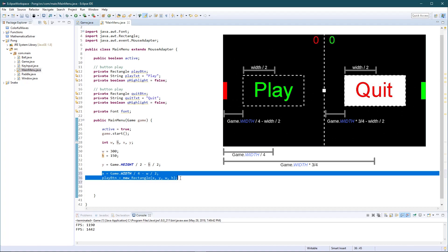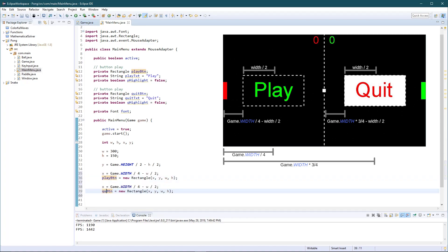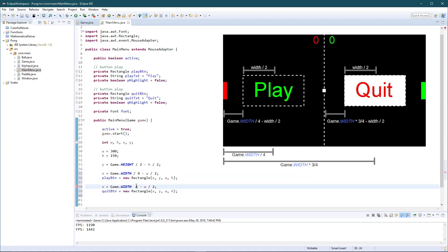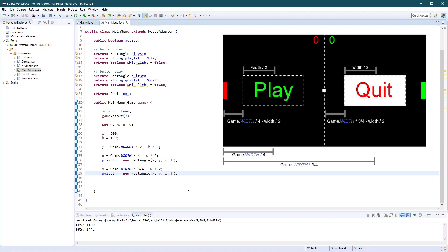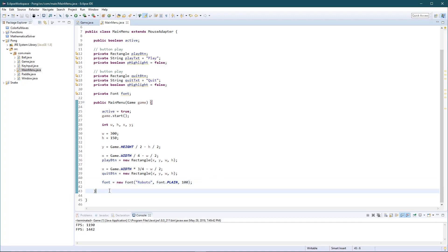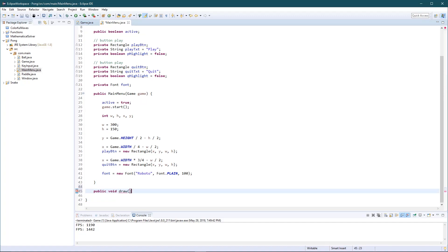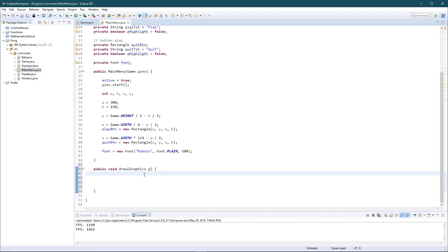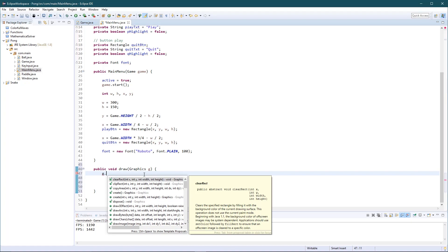For the quit button, instead of being centered at one quarter, it's centered at three quarters of the screen — so we multiply by three quarters, then subtract width divided by two. Last thing in the constructor is to initialize the font to Roboto Plain, size 100. Now let's get into drawing. We create a `draw(Graphics g)` function, use Ctrl+Shift+O to import Graphics. First thing we do is set the font with `g.setFont(font)`.